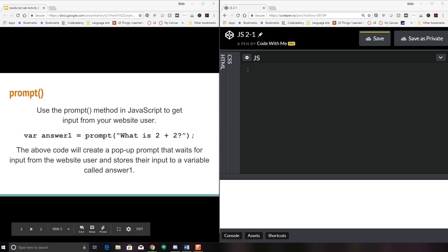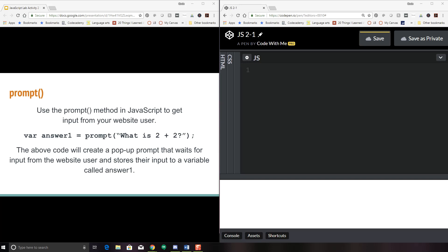We talked about alerts already, and we know that alerts are little pop-up windows that tell us some information. Well, a prompt is similar to that, except that we can actually use it to get input from our website user. I like to start working with input as soon as possible, because I think that's really where the engagement between the program and the user happens. And what better way to start learning JavaScript than to start playing with some data that people enter.